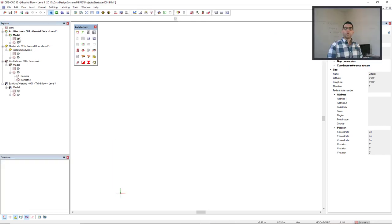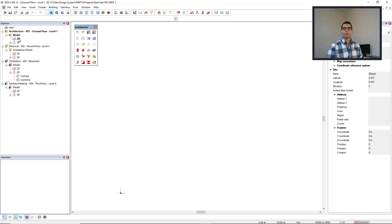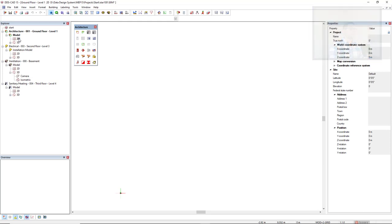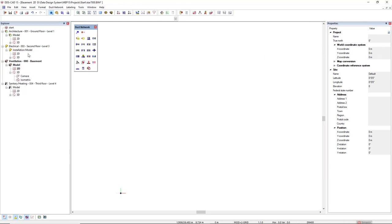This working module and this toolbox is also available for specific disciplines. If I would come, for instance, for the ventilation, I can switch the working module here.